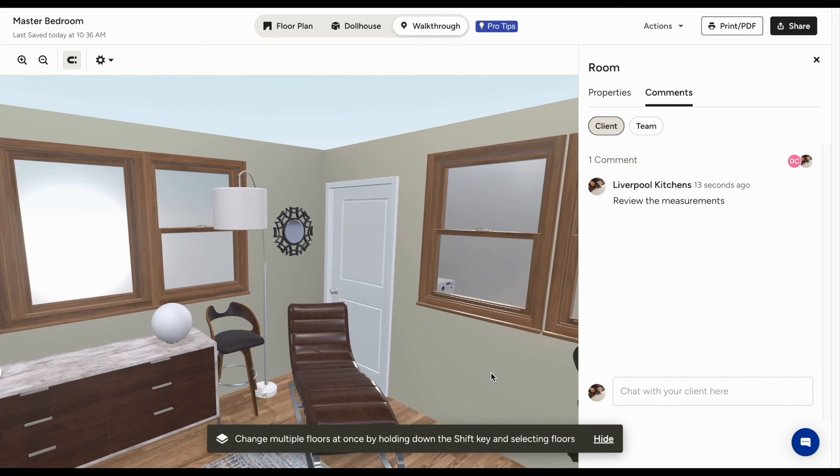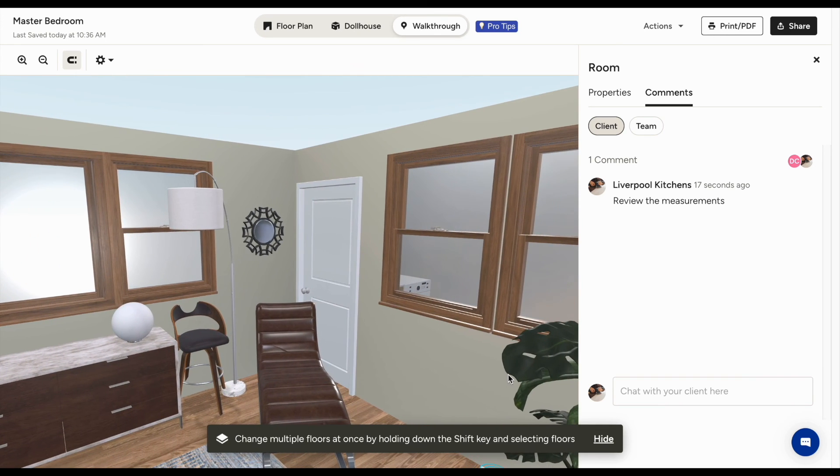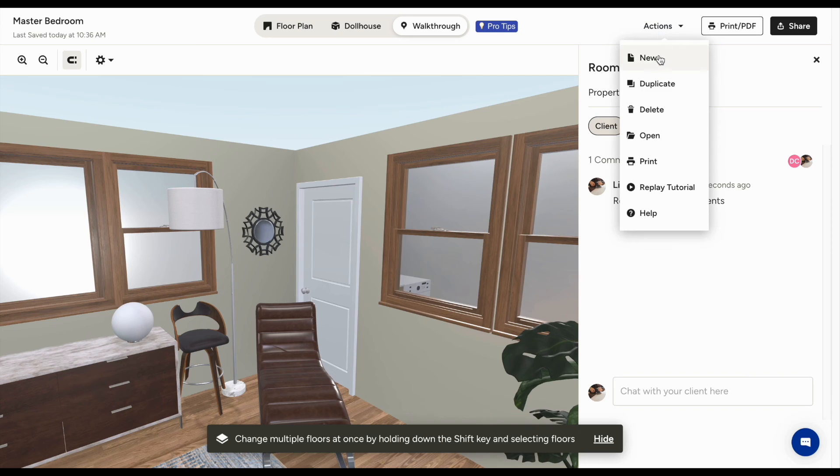The buttons at the top allow you to take more actions, such as creating a new floor plan, duplicating this one, sharing the floor plan, and saving it.